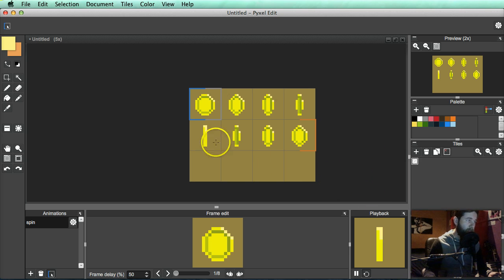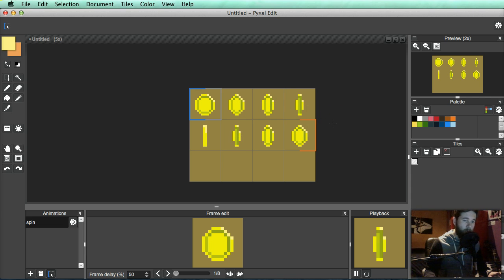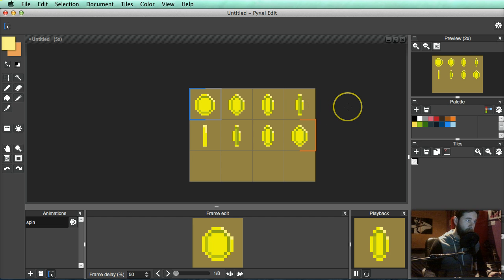So now you can save this out as the image that you need, and then you can import this straight into your game. So it's all ready to go. It transfers in nicely if you're using like, you know, Unity or something, which is what I'll be showing later on.